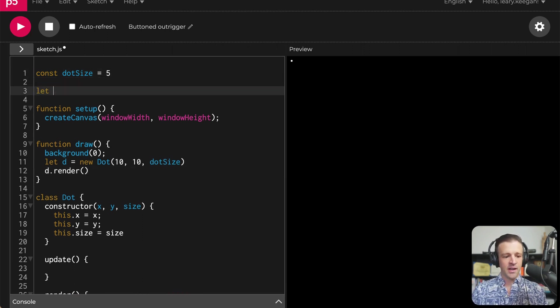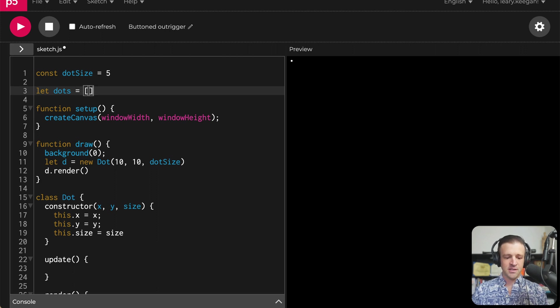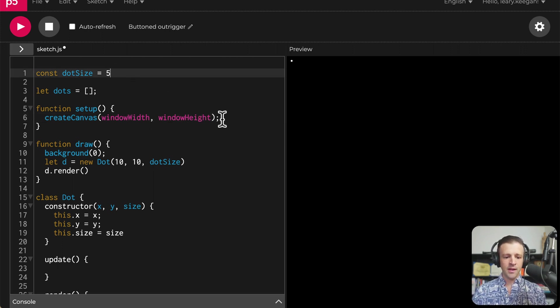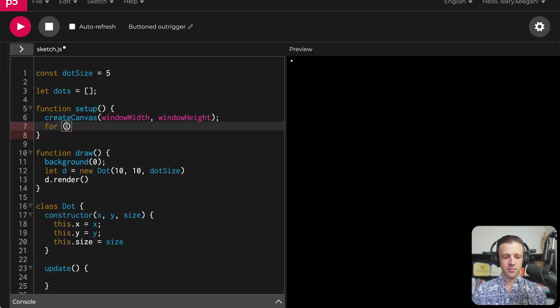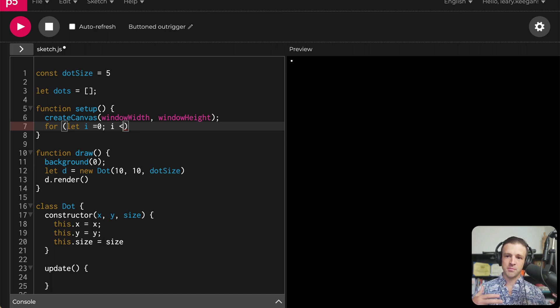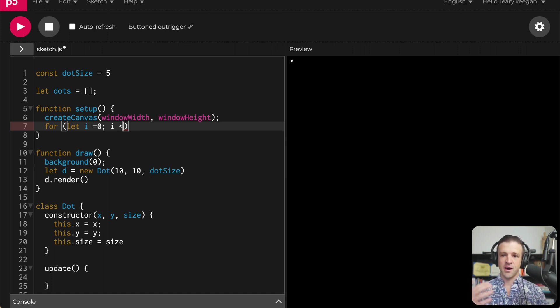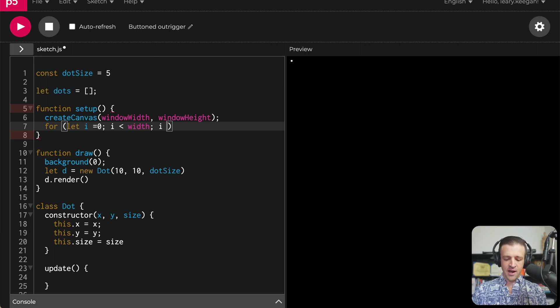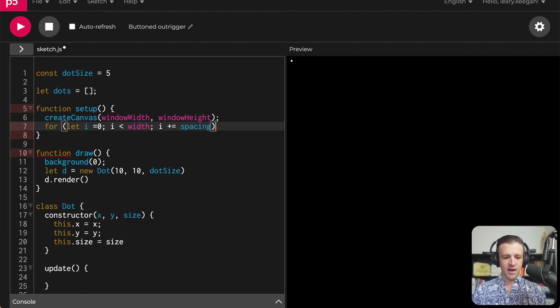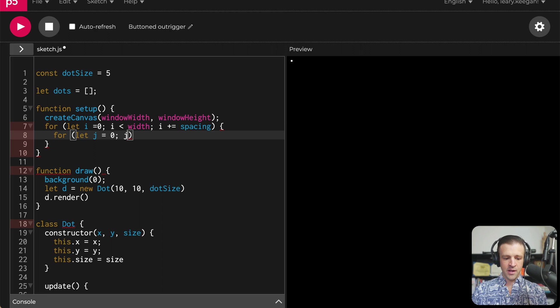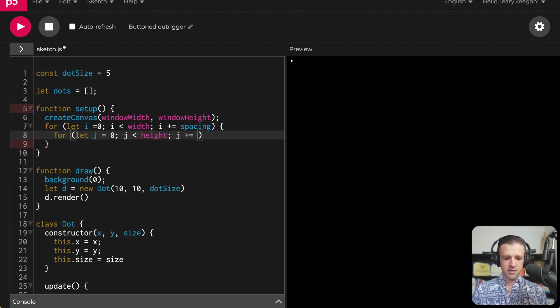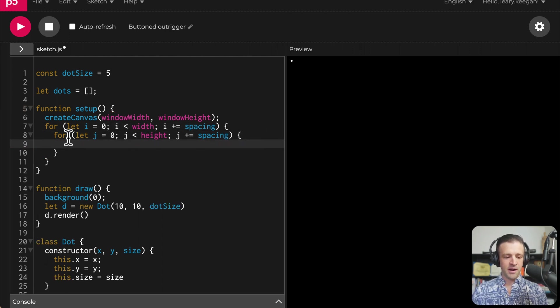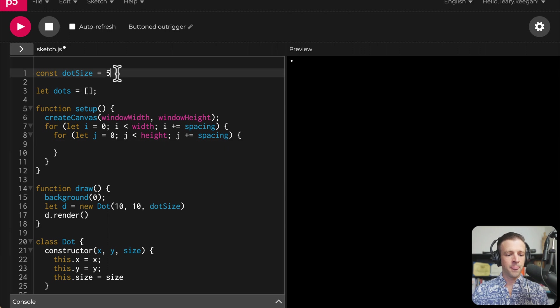So let's get a bunch on the screen. Now I'm going to create a variable called dots, and I'm going to set it equal to an empty array. And within our setup function, we're going to define a bunch of dots to take up the whole grid. And to do that, we're going to use nested for loops. Essentially, what we're doing is we're going to loop from zero to the width and from zero to the height and draw a dot at each little coordinate cell. So we're going to go i less than width, and we're going to say i plus equals spacing.